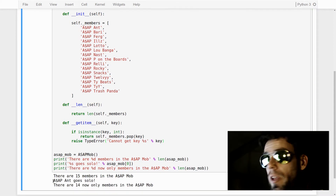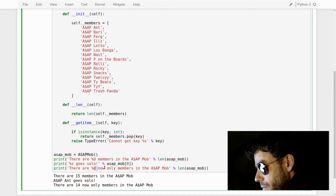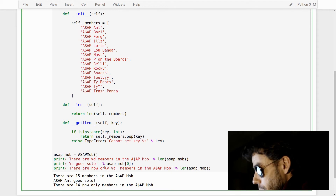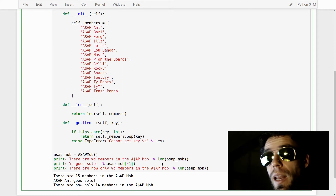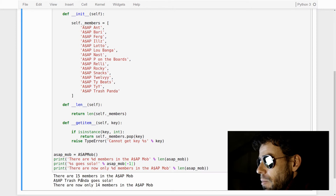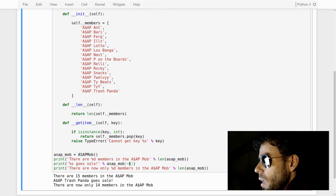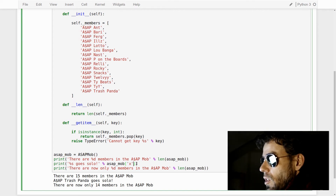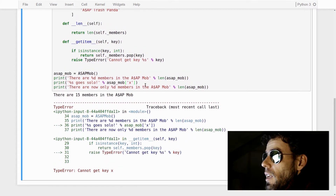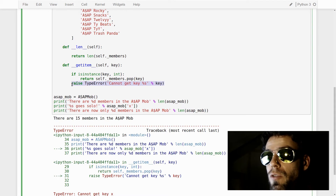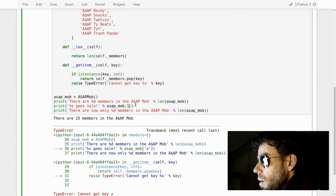If I run this, you will see that it works: there are 15 members in the ASAP mob, ASAP Yams goes solo, and afterwards there are now only 14 members in the ASAP mob. If I do 'asap_mob[-1]', which is the last one, we get ASAP Trash Panda, but we still get only 14 members. If I pass something that is not an integer, such as 'X', we get TypeError: cannot get key X — the error that we raise ourselves. So we've made our getItem function well-behaved.